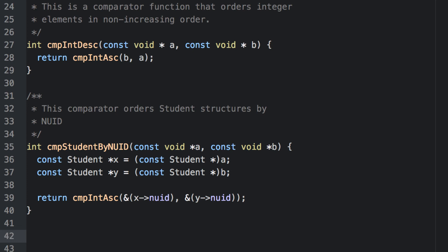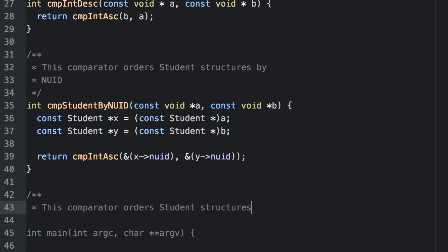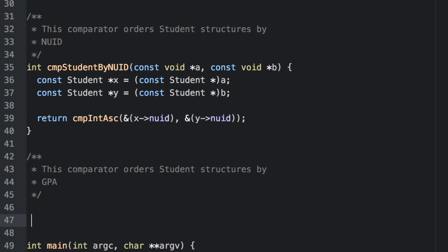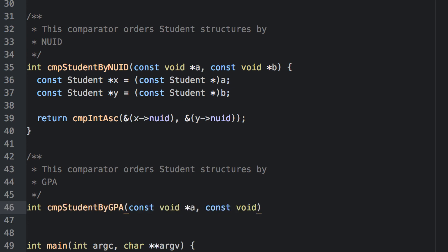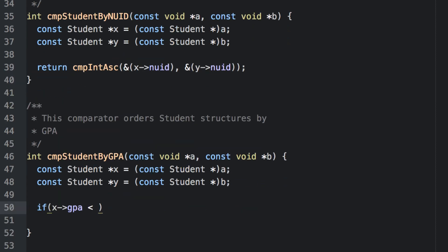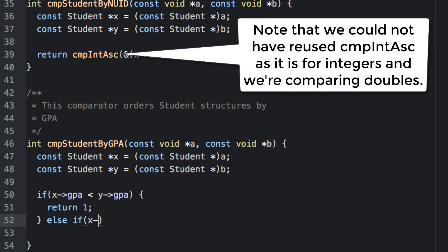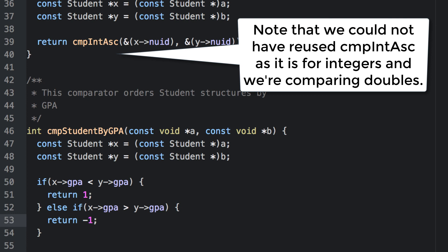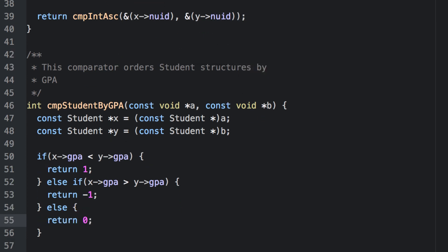Now let's go ahead and write a comparator for students that orders them by GPA in descending order, so that 4.0s appear before 3.0s. Remember, if X's GPA is less, it goes after Y, so we return 1 in that first case. If X has a greater GPA, then it comes before Y, and so we return negative 1 in that case.